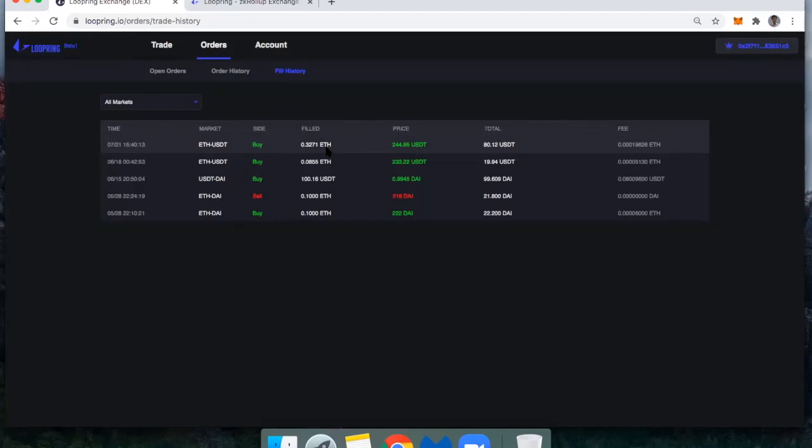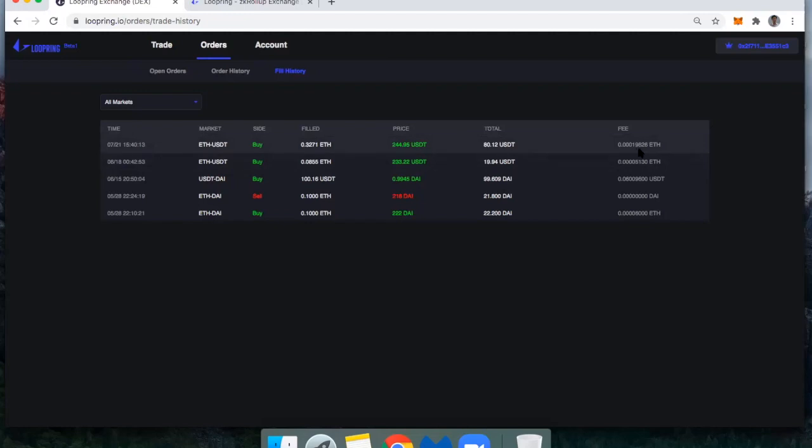It was less than a second there. And what did I pay? 0.00019626 ETH. So I'm paying 4.8 cents.